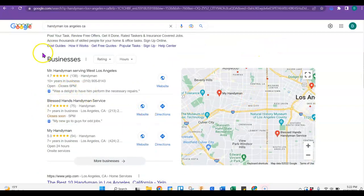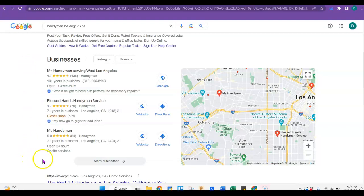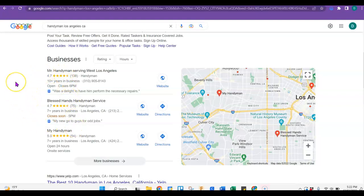But down here we have what is called the Google Map Pack. And this map pack is an ideal place to be because most people will just click on one of these businesses because it's easy and it's right here at the top.